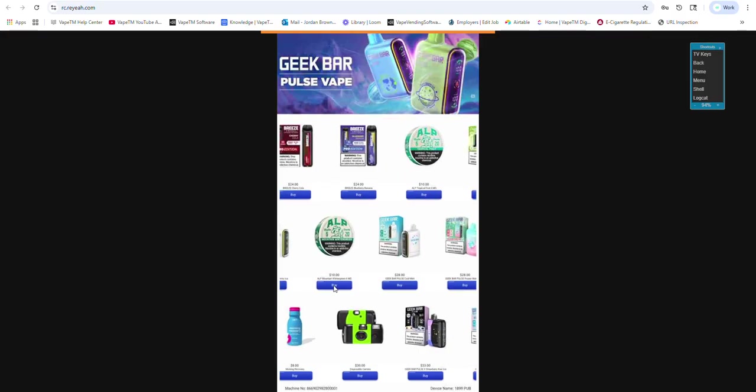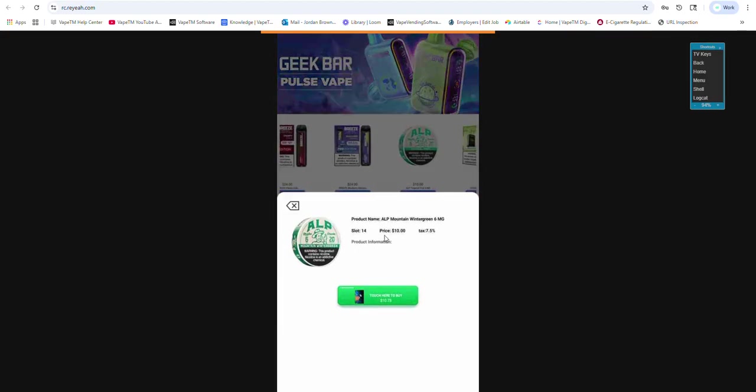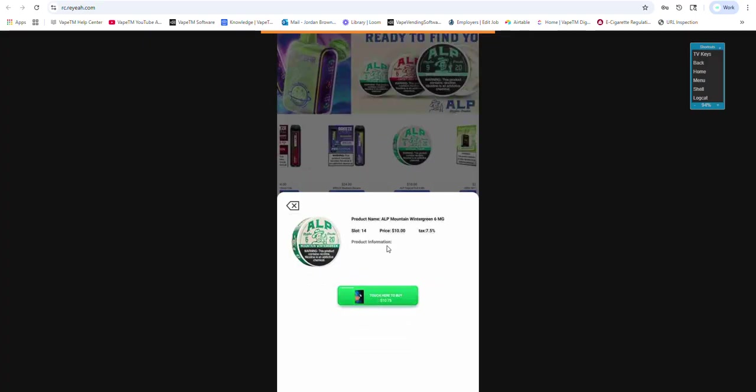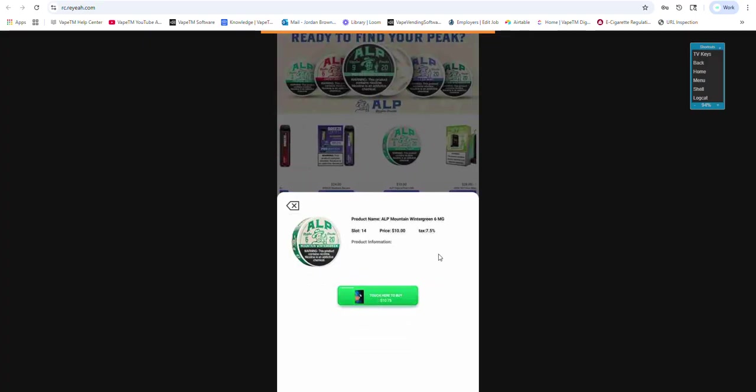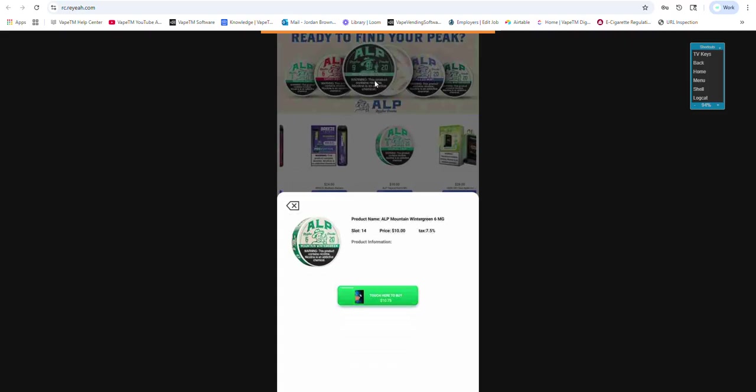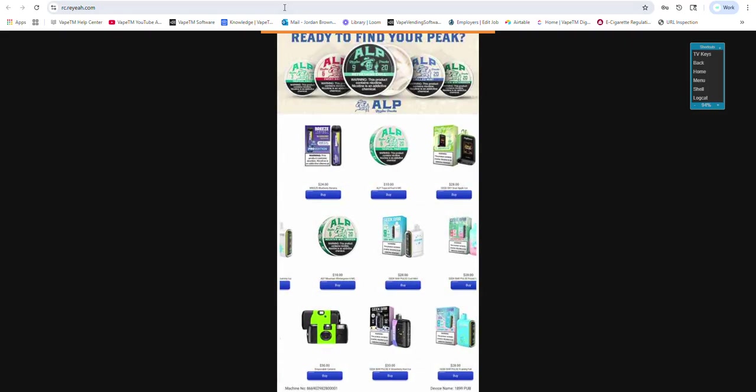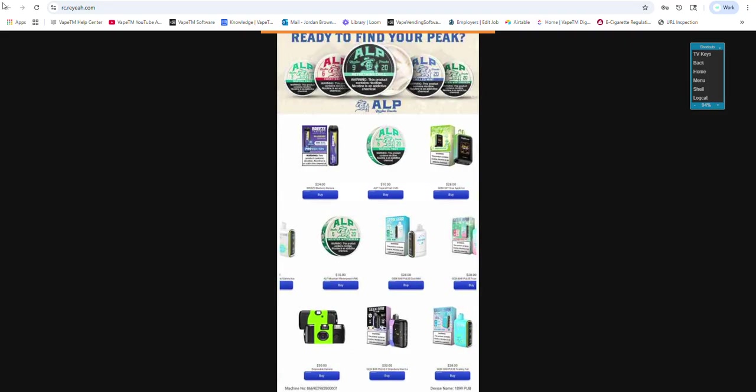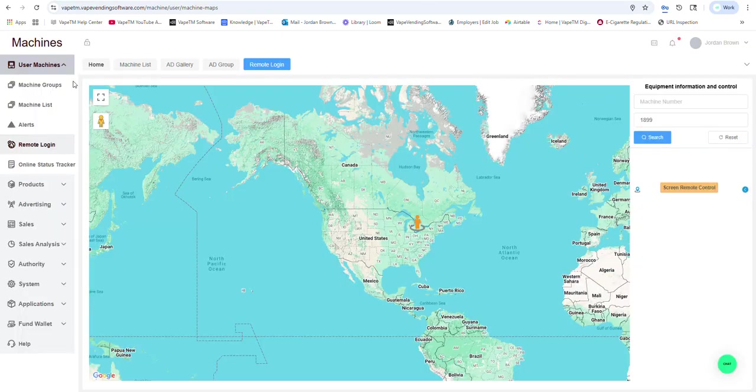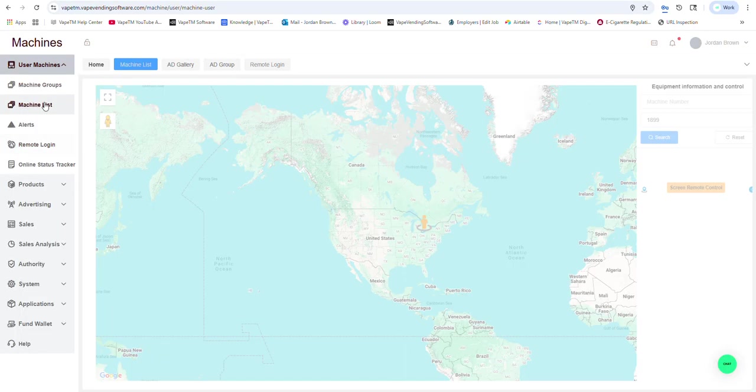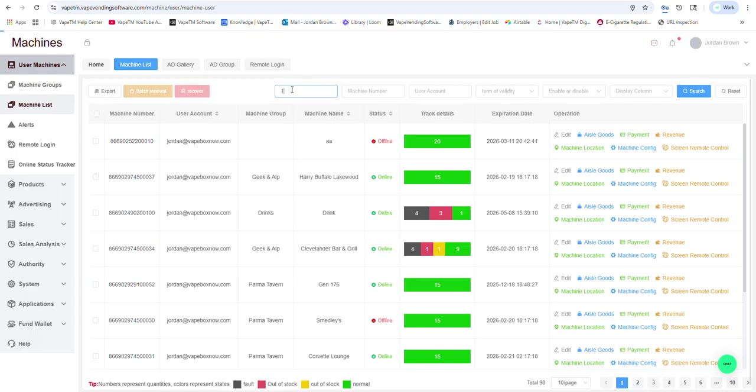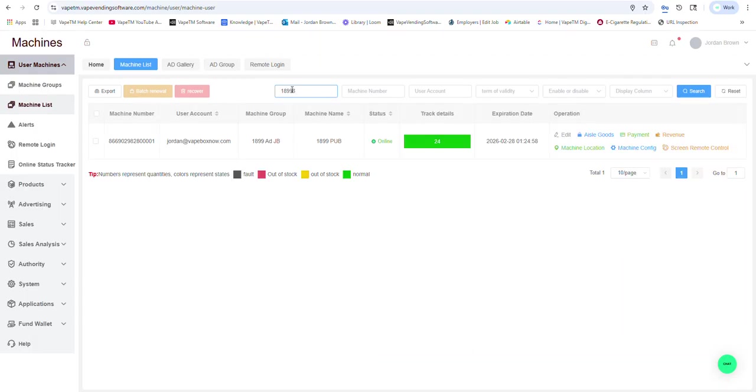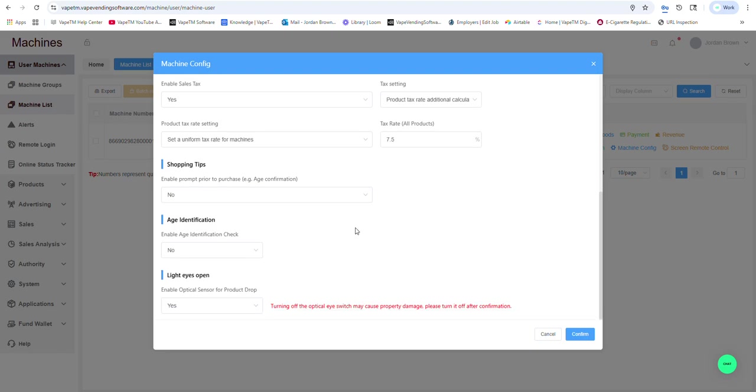If a customer goes to buy it, it charges them $10.75, which is the 7.5% tax that we pass on to the customer. To do that, what we would do is go into machine configuration. In which case, you could see that I have tax set at 7.5%.